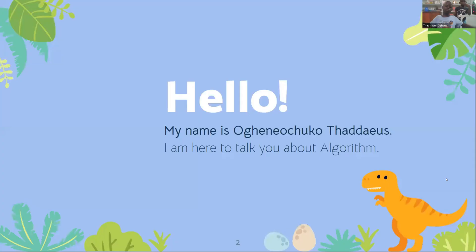Hello everyone! My name is Tanjoso Gale Okugo. I am here to talk about algorithms.